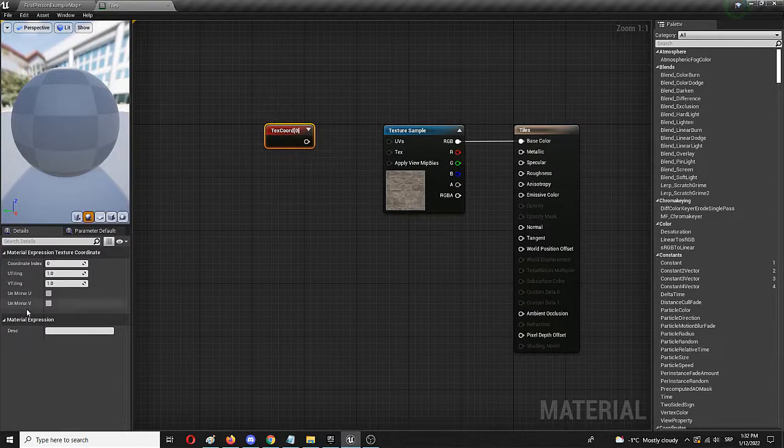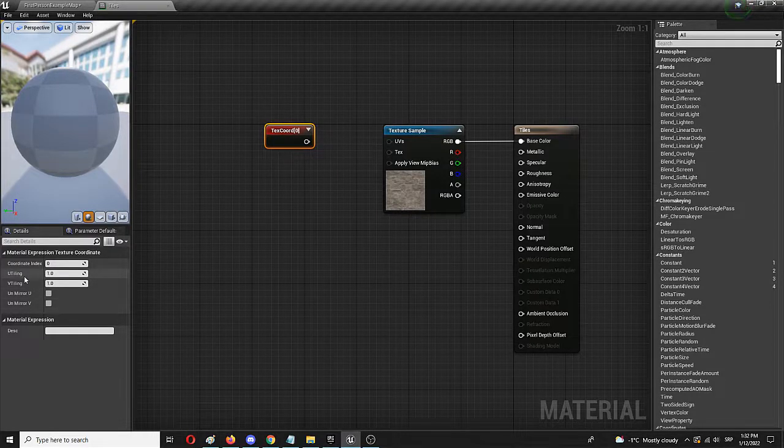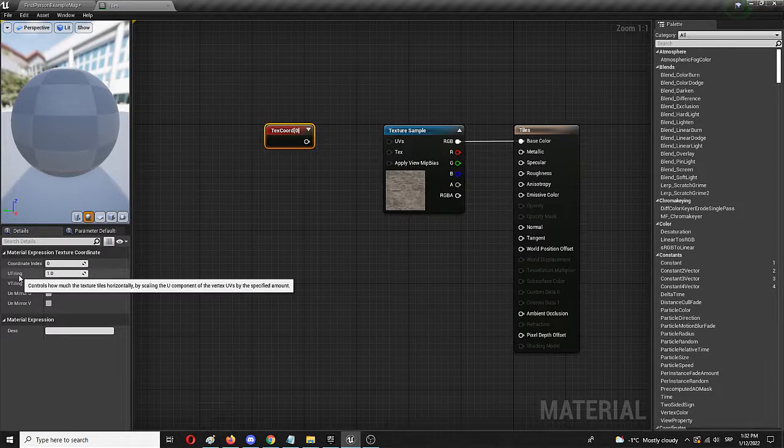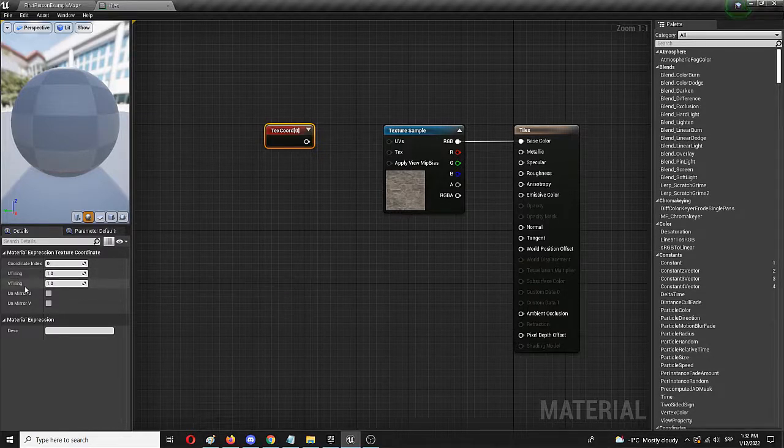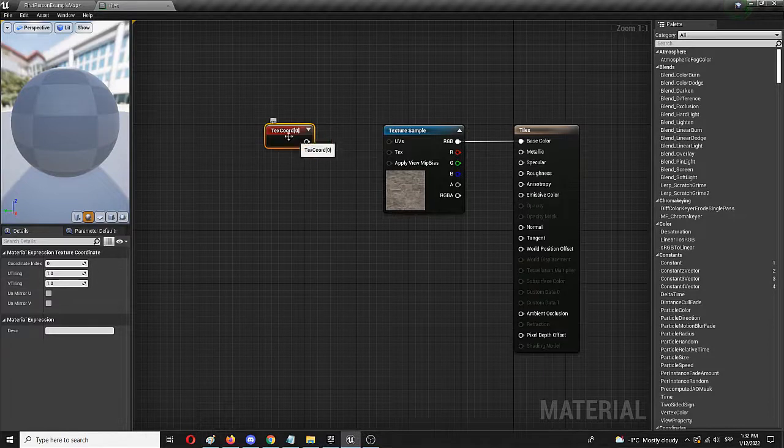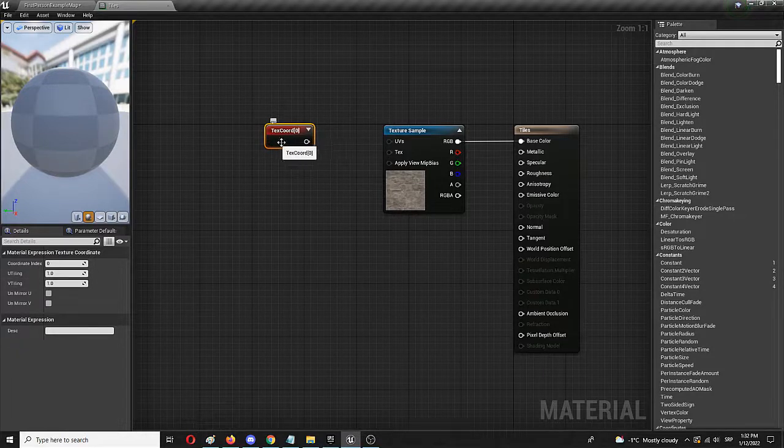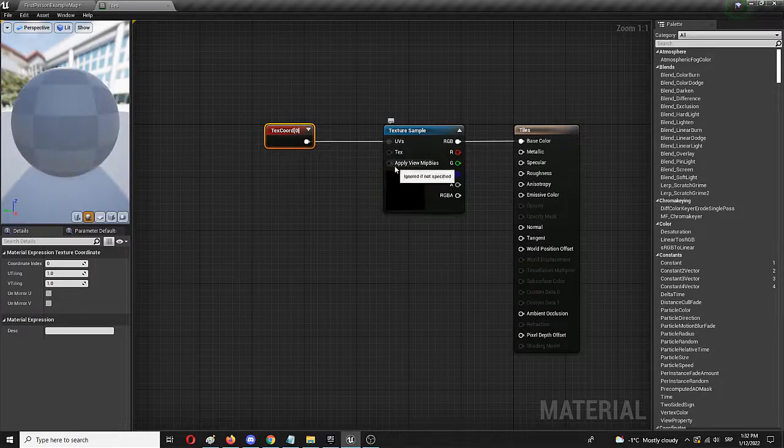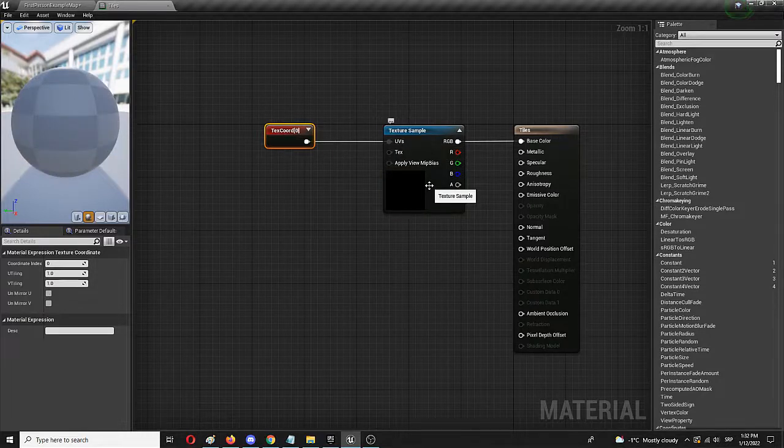And here we have these two parameters that we can change and modify to get a different scale. These are U-tiling and V-tiling. First of all, we need to connect texture coordinate, text chord to the UVs here.